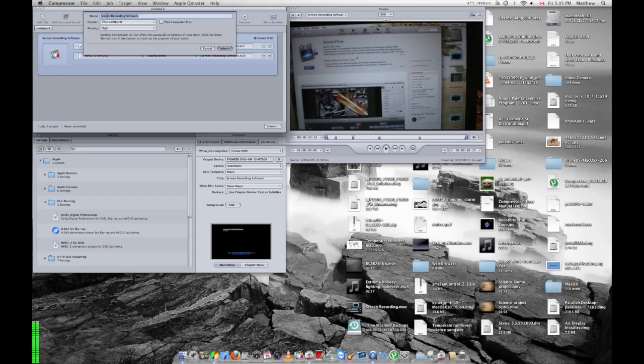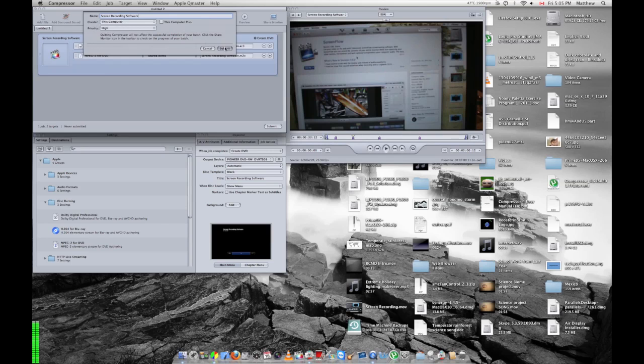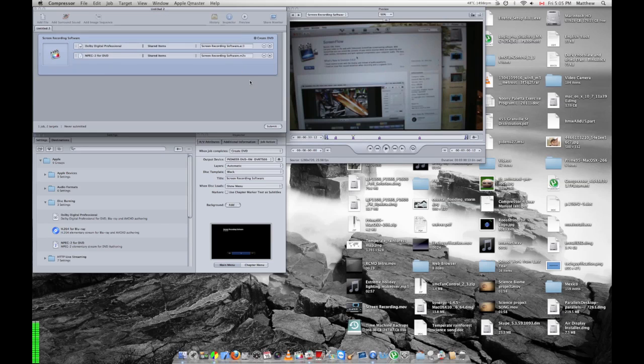I'm going to hit that's fine. Cluster, just leave it on this computer unless you have a cluster and you know what that is. And then priority, high, medium, and low. I'm just going to hit high. Hit submit.